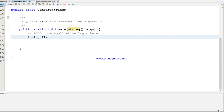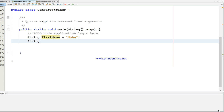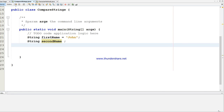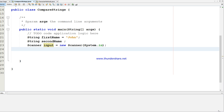The first name is a string - I'm giving it as 'John'. The second name I'm not initializing; I'm just putting a semicolon at the end and I'm going to get the second name from the user. I'll use a Scanner class to get the input from the user and assign the user input to the second name variable.